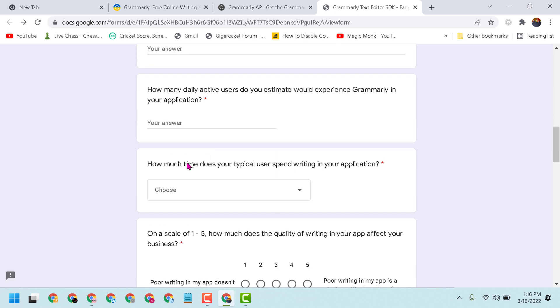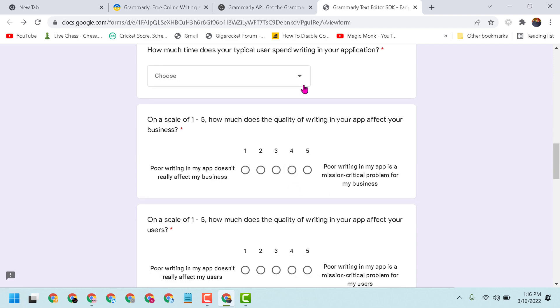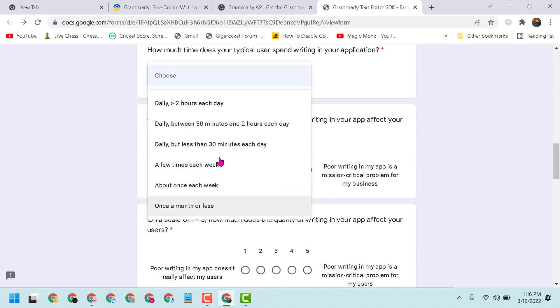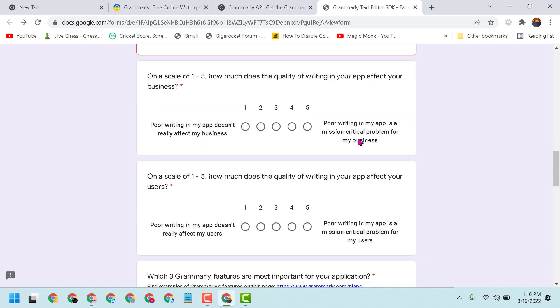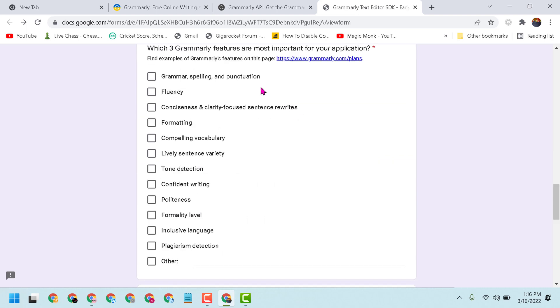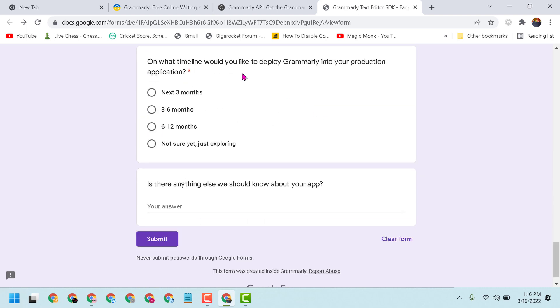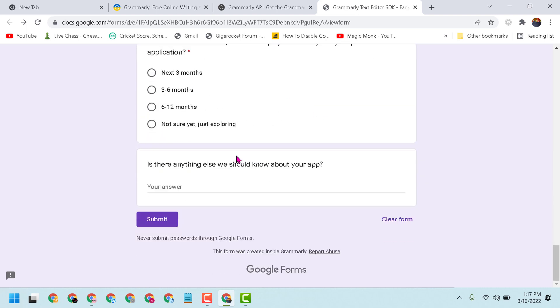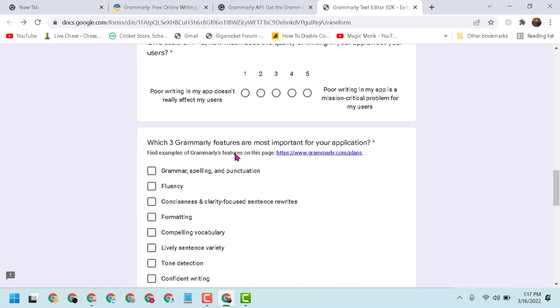How much time does your typical user spend writing in your application? You can select the time here. And how much does the quality of writing in your app affect your business? You can read and select your answers here.